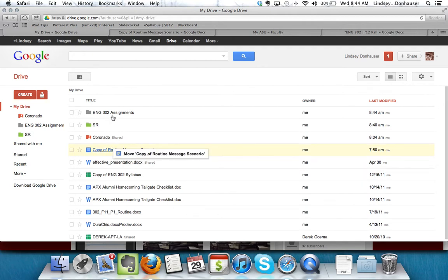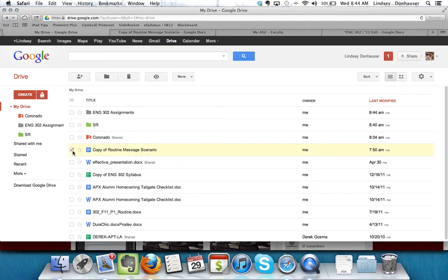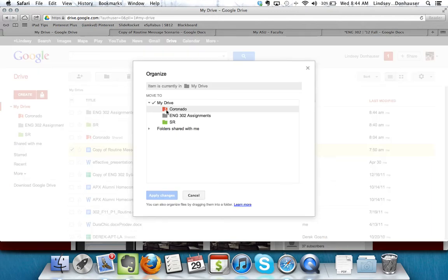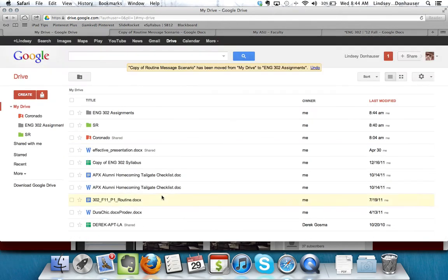I can either drag it and it'll move, or I can click the checkbox, go to the folder icon again, and then I have the option of putting it in the English 302 Assignments folder if I wanted to do that. If you see it's been moved and then if I accidentally did it, I can always click Undo.